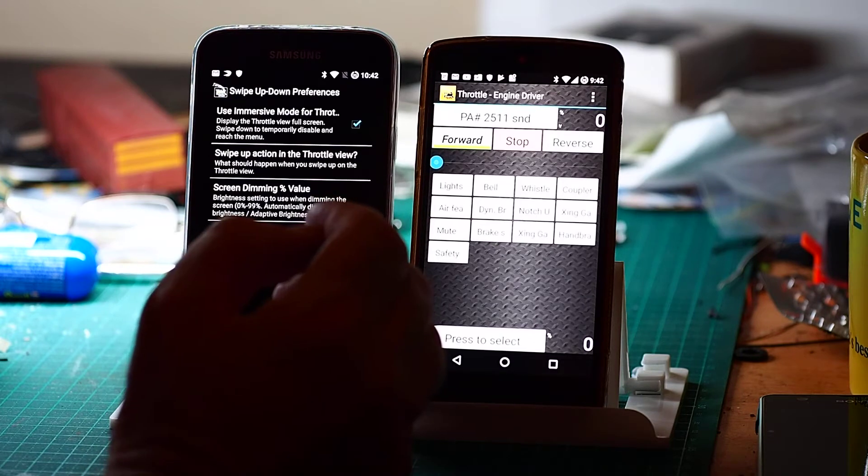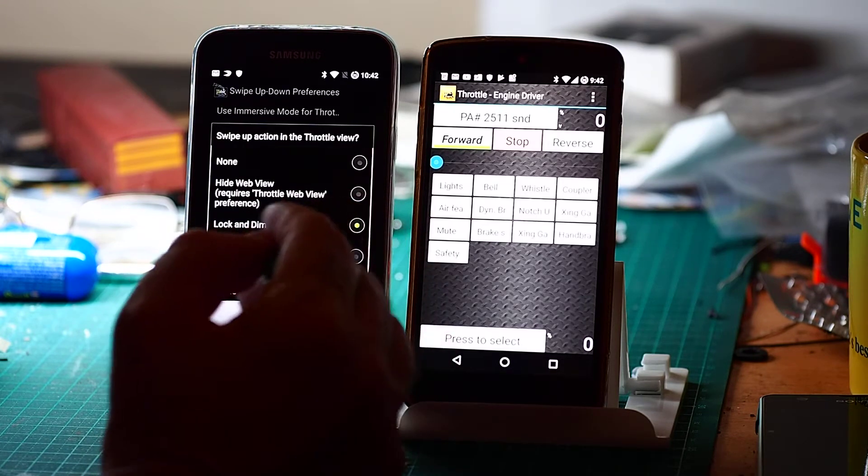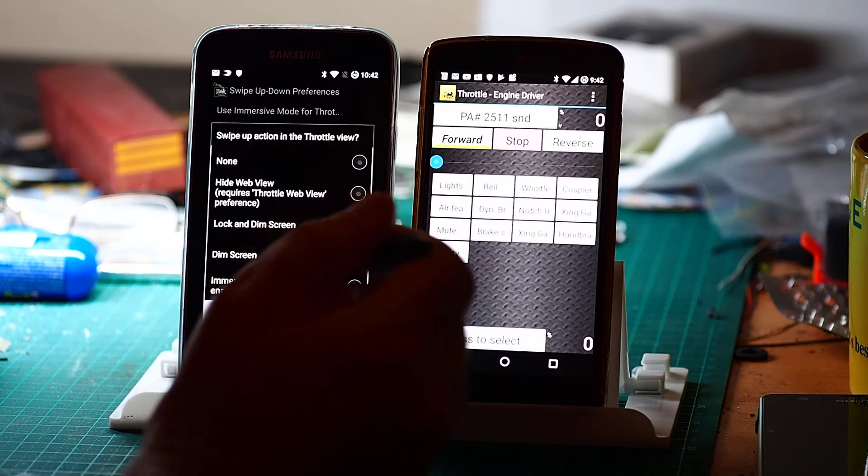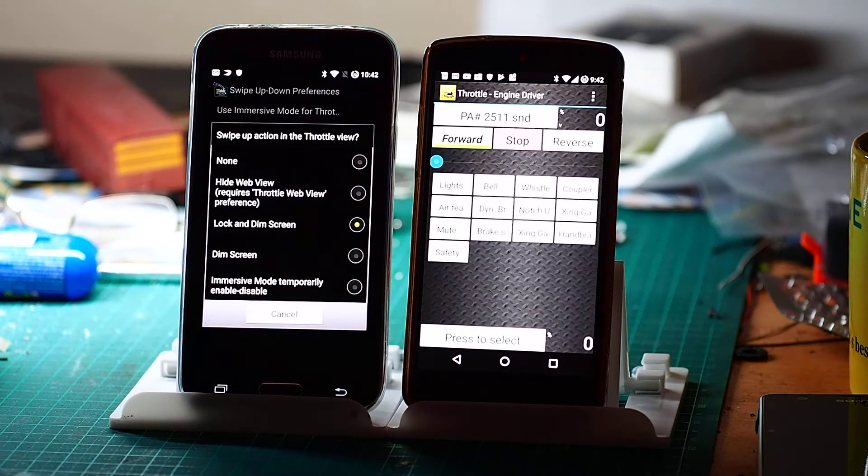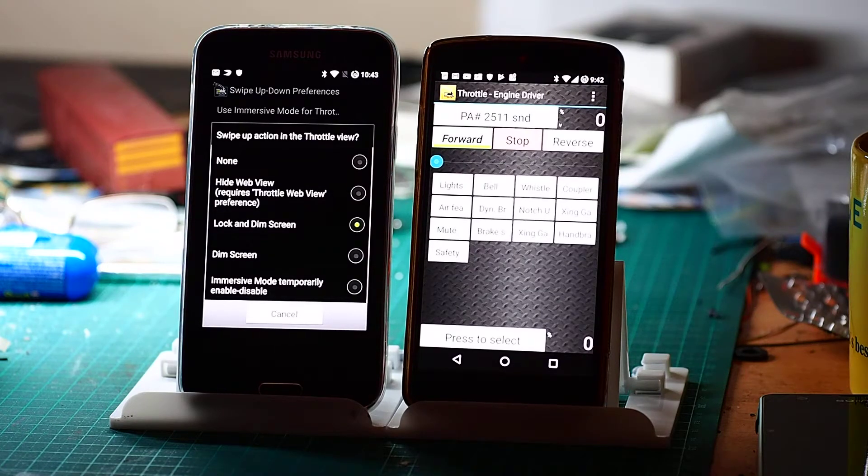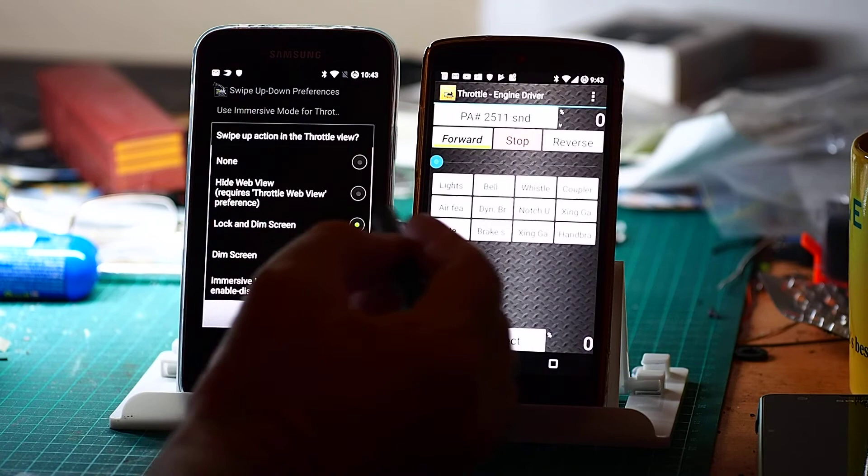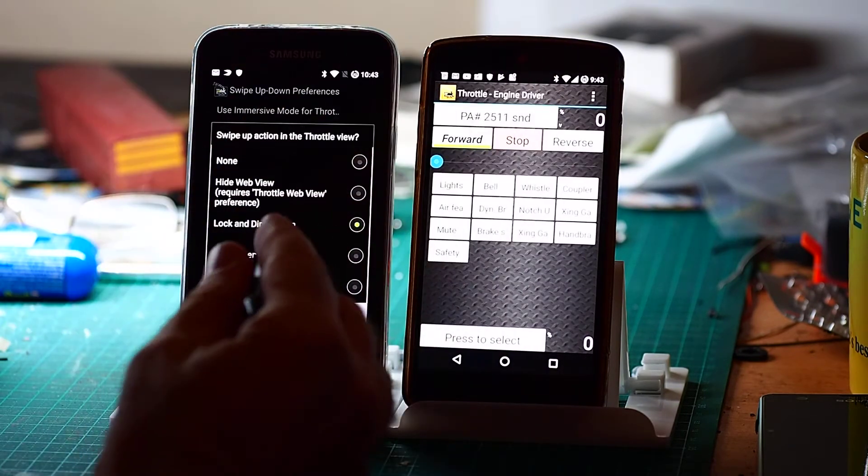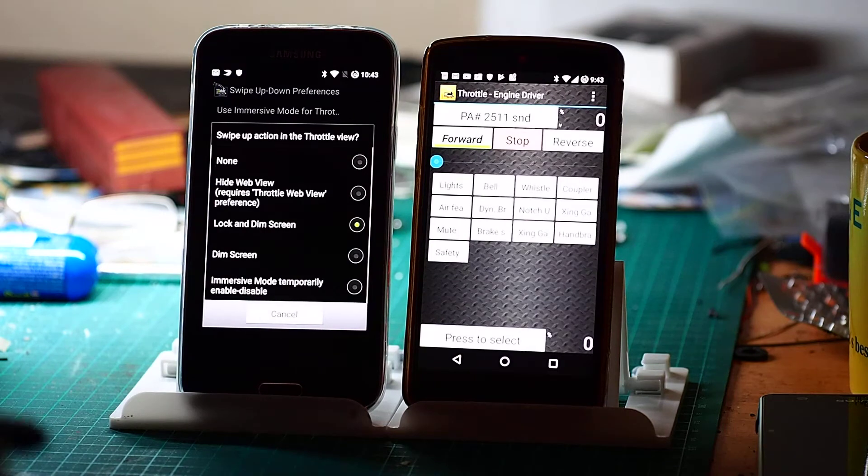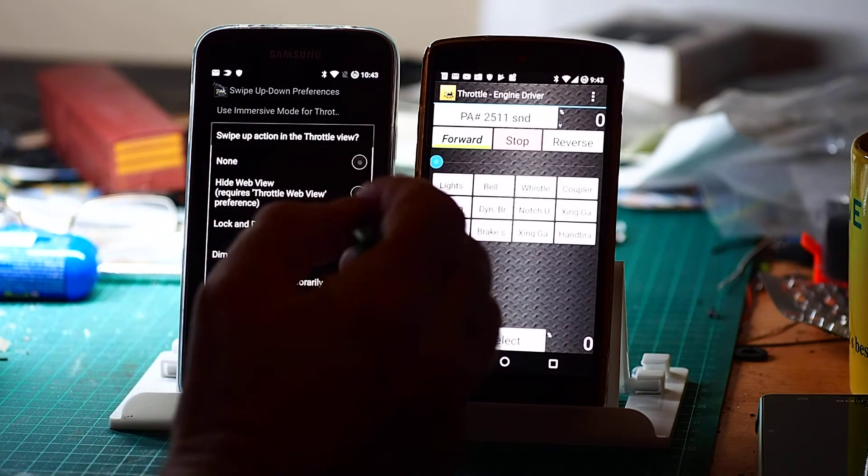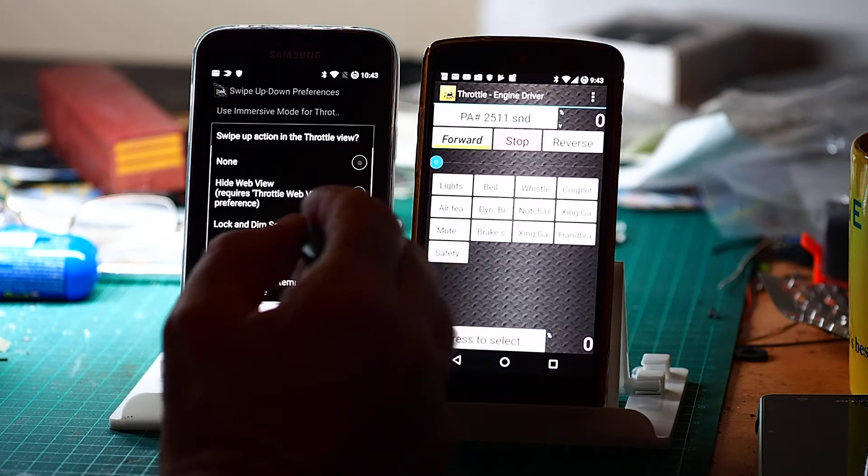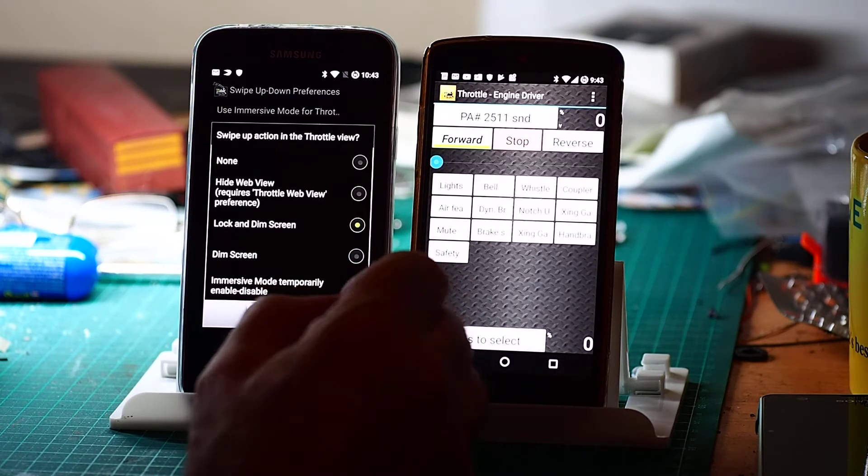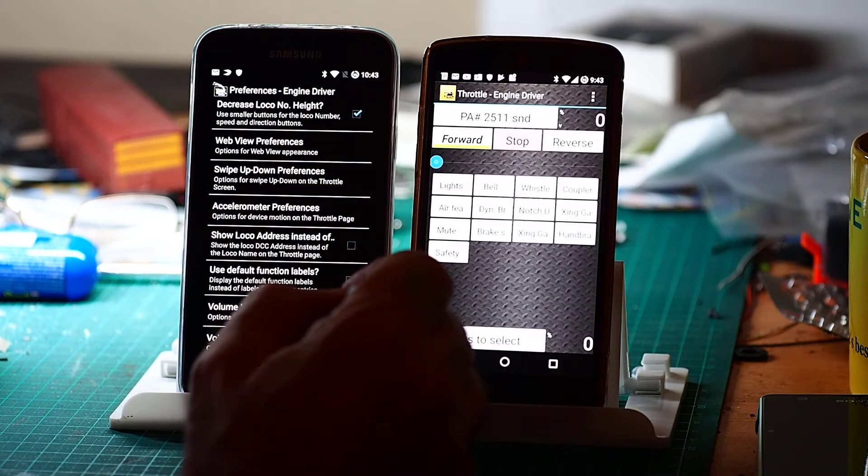If you're running a gamepad or you prefer using the volume keys to control your train, that one's possibly useful. And if you're just looking to conserve power, the dim screen one is possibly useful. I'll enable the first one. They function pretty much the same way except lock disables the keys. I'll just show you how that works.